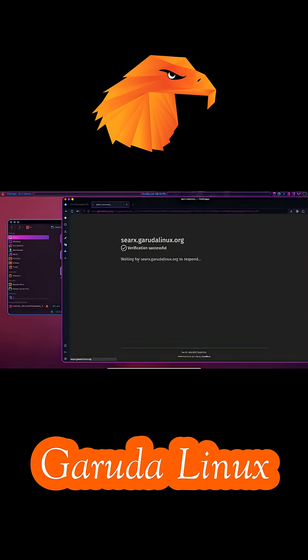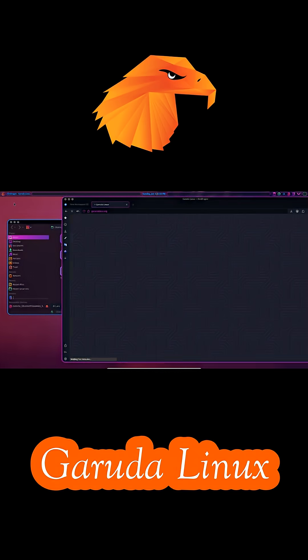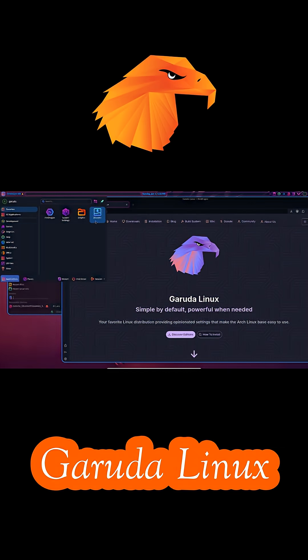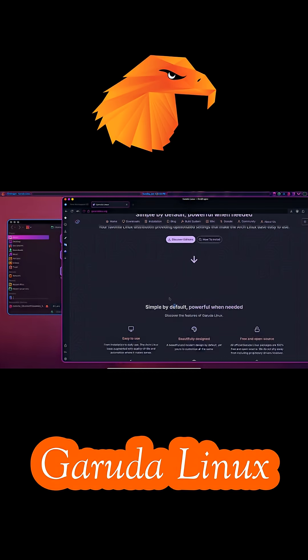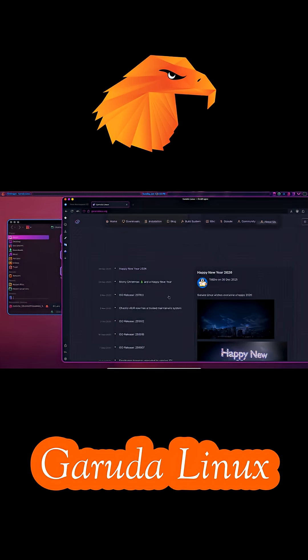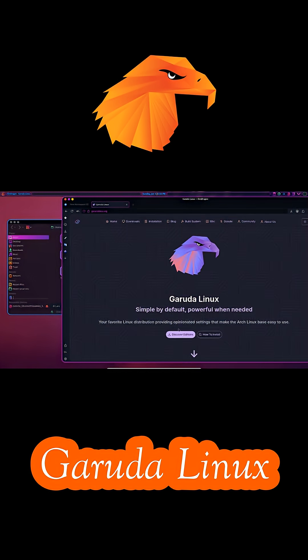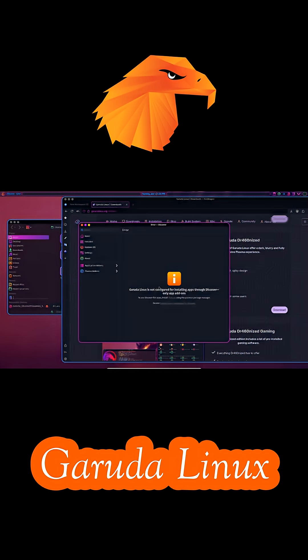In short, Garuda Linux is built for gamers and power users who want Arch performance with convenience baked in. It shines on strong hardware and delivers an impressive out-of-box experience, but it's not ideal for lightweight systems or users who prefer a minimal setup.